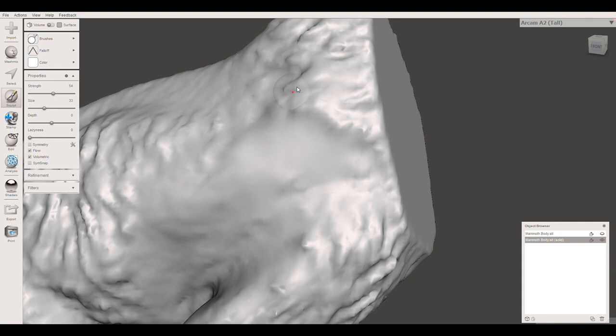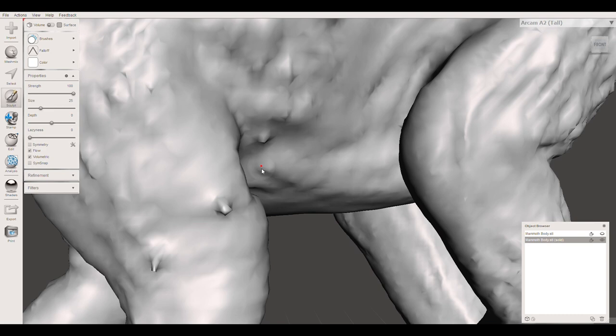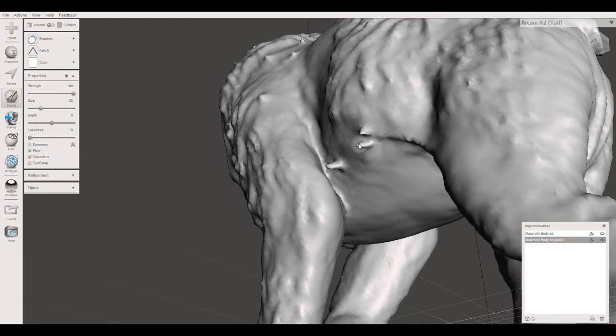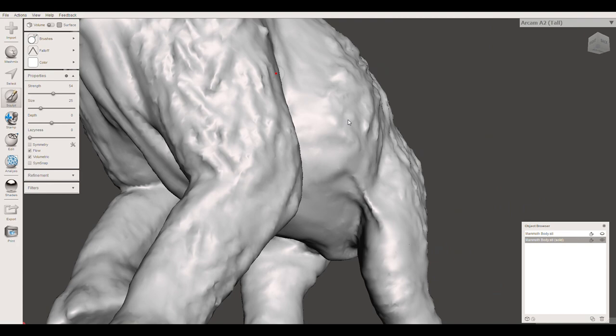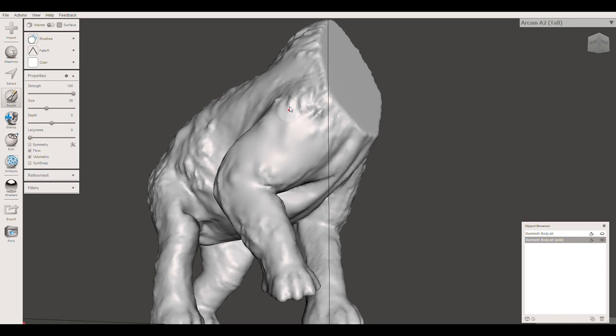I'm just using the sculpt tool. If you hold shift, it goes into flatten and if you hold control, it goes into dig. So it kind of digs a hole and if you just don't press anything, it increases the mass. So I'm just going to get rid of those bumps and smooth out some of the surface of the mammoth's body to make it look a bit more skin-like rather than hair-like.